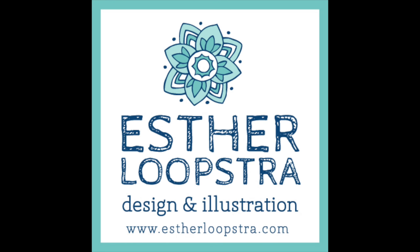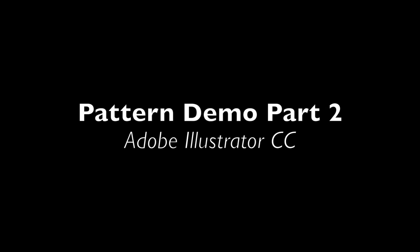Hi, this is Esther Loopstra. I'm a designer and illustrator and I'm working on the second part of my pattern demo using Adobe Illustrator CC.